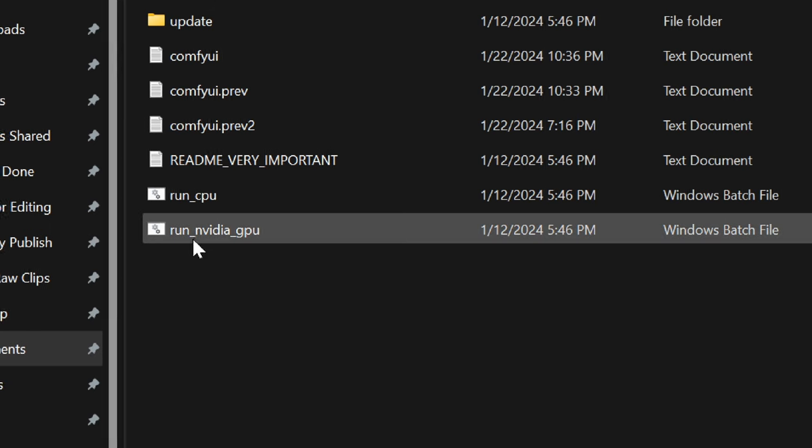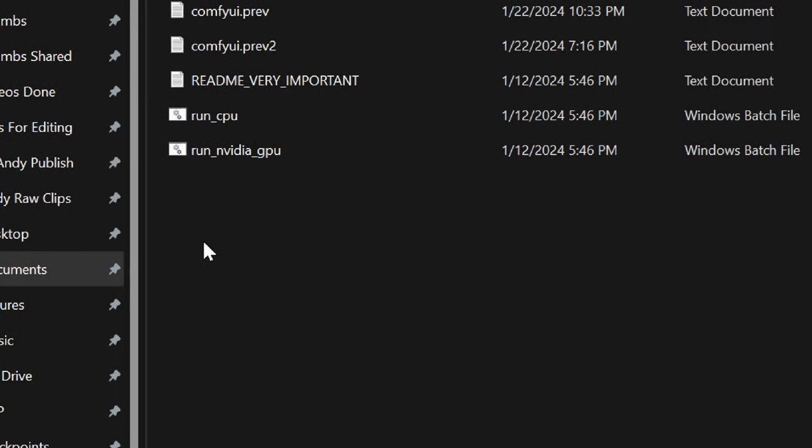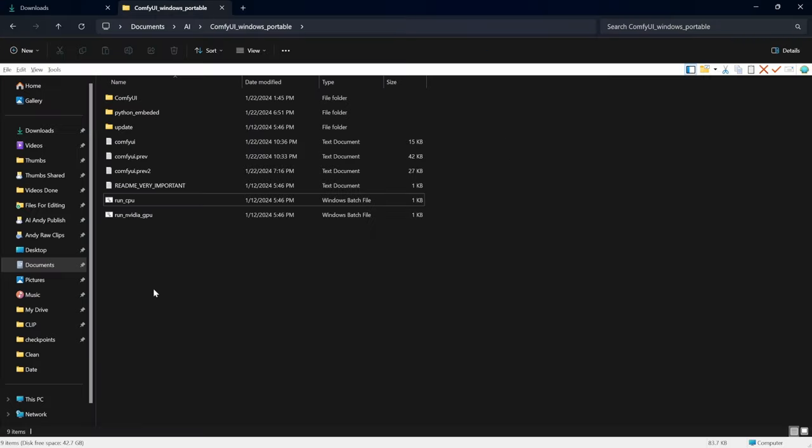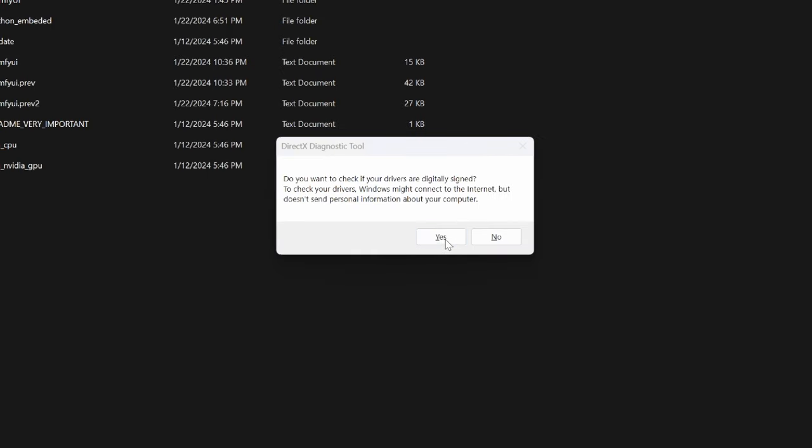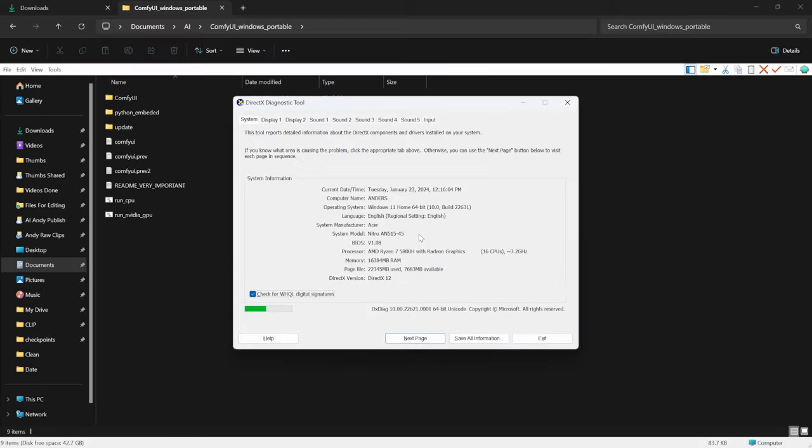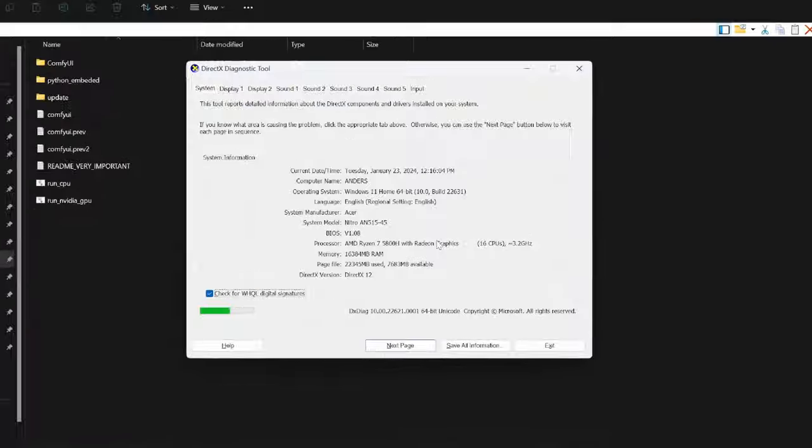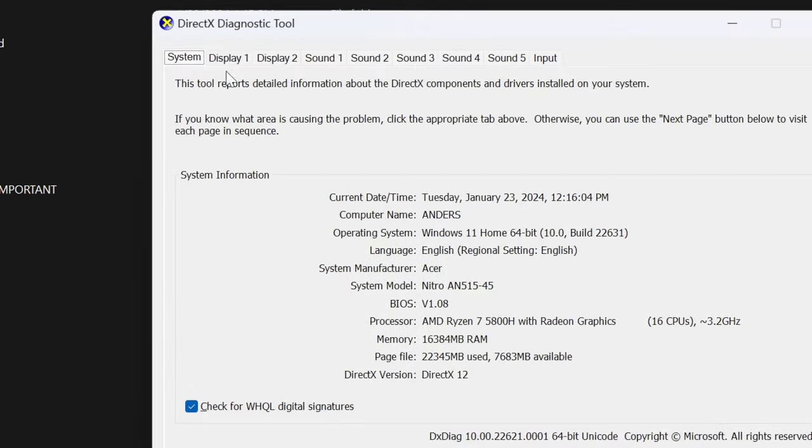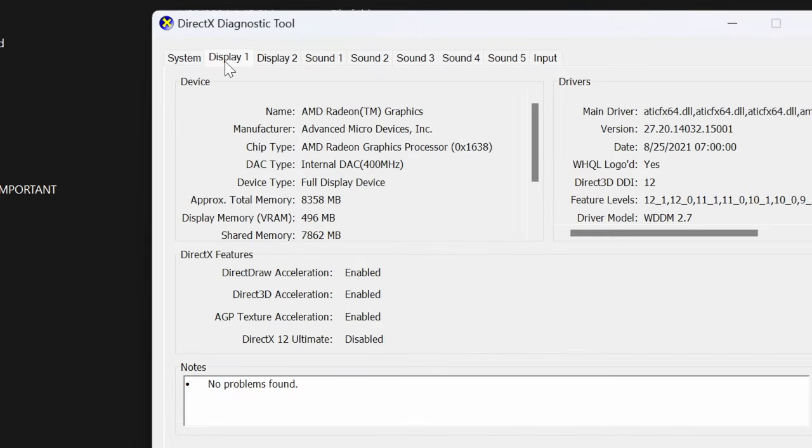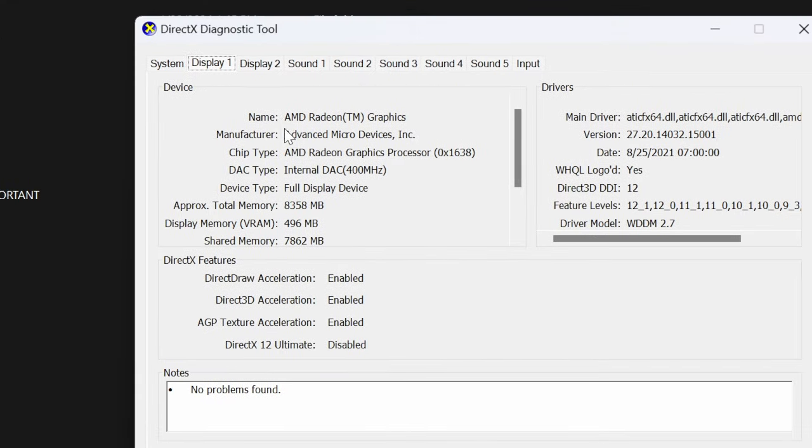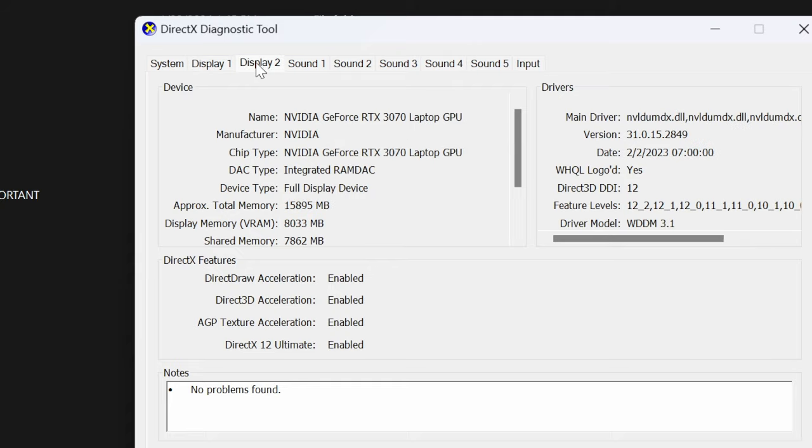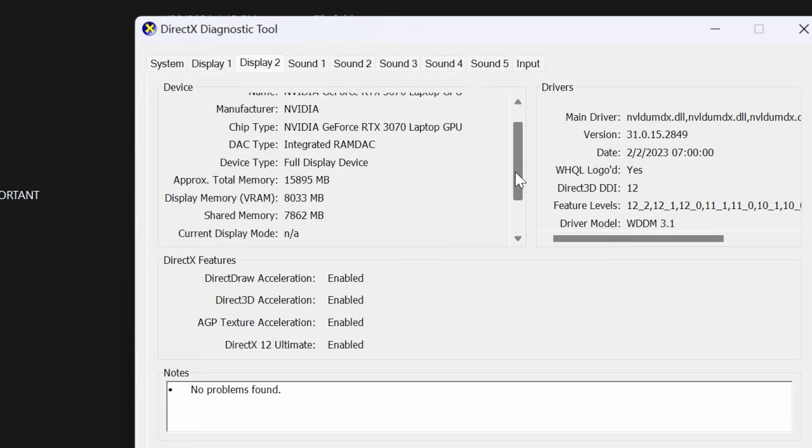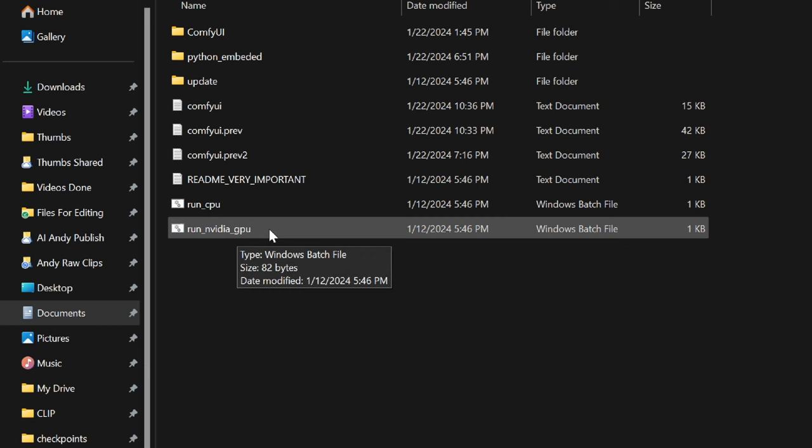But how do you find out how much VRAM you have? Well, just click Windows R and write DXDIAG. Click OK, click on yes. And you can now see what you are working with. Just click on the display in the top. And you can see I have the AMD Radeon graphics that only has 400 megabytes of VRAM. And I have my GPU Nvidia GeForce RTX 3070 laptop with eight gigabytes of VRAM. So check your requirements before you continue.